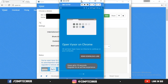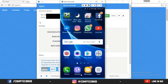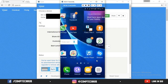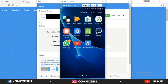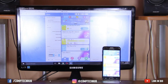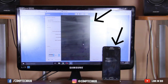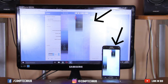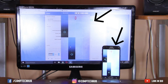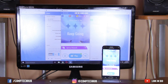After waiting for a few seconds, as you can see, you can finally use your mobile phone from your PC and it is fully accessible from your computer or laptop. A good thing about this is you can use your mobile phone and your PC simultaneously.